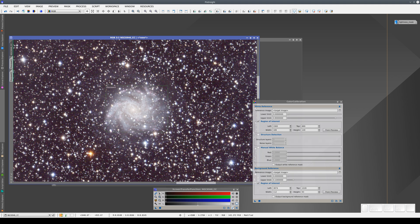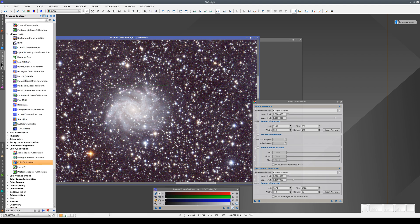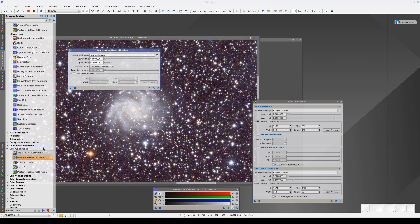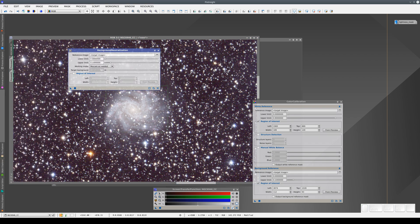Color calibration needs a background reference, but it doesn't neutralize the sky background color. So after we've applied the white balance, we need to open Background Neutralization and add Preview 1 as the region of interest to neutralize the background.